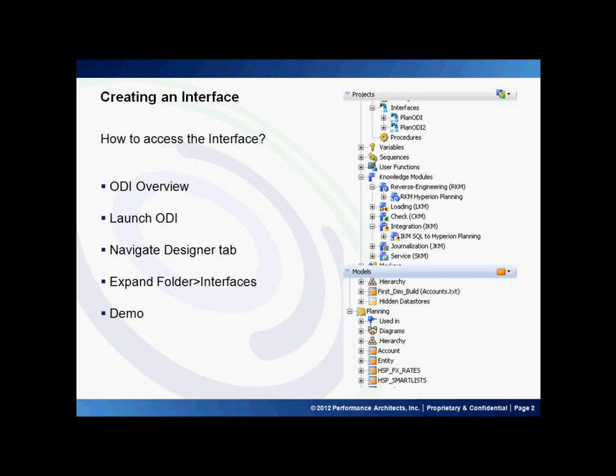Just a quick background on the ODI tool. It is a Java-based integration tool that supports multiple technologies and provides standard support and drivers to connect to most tools.